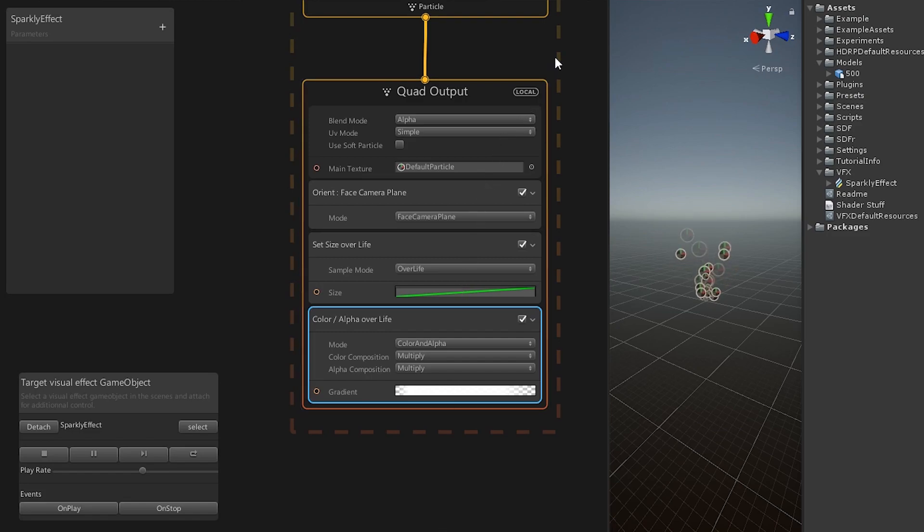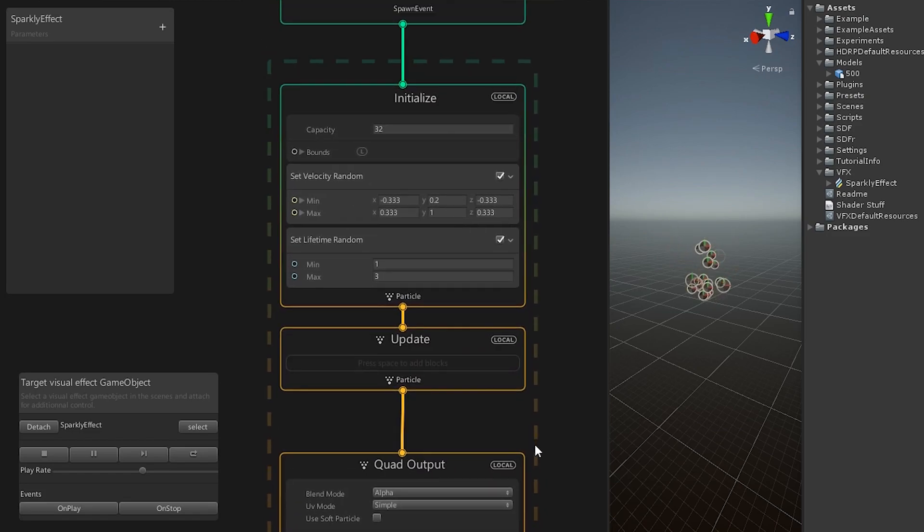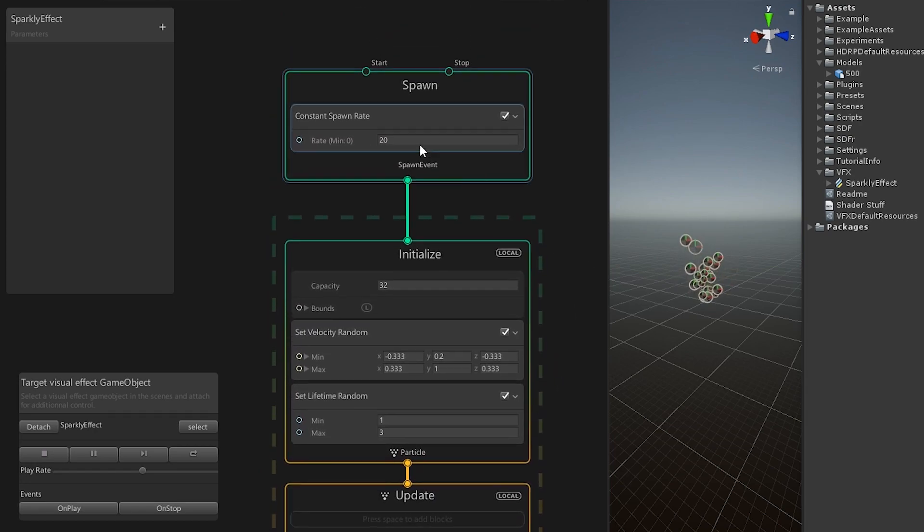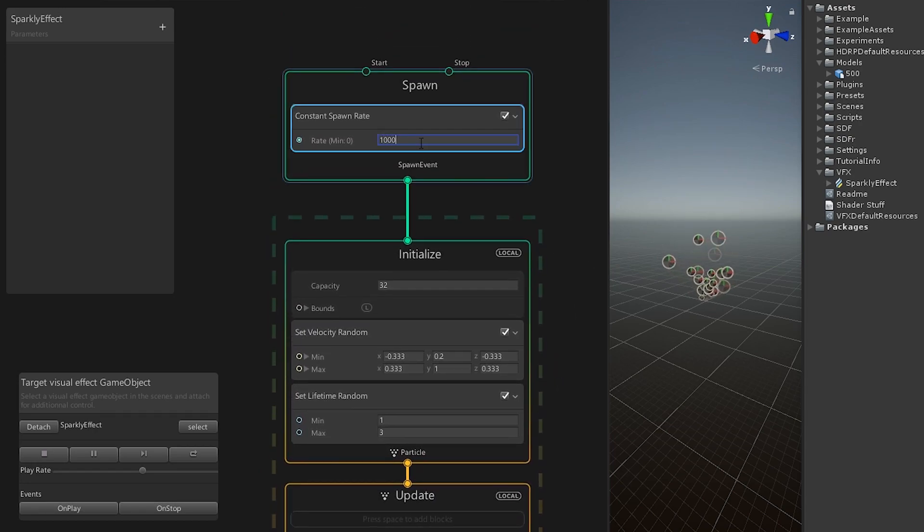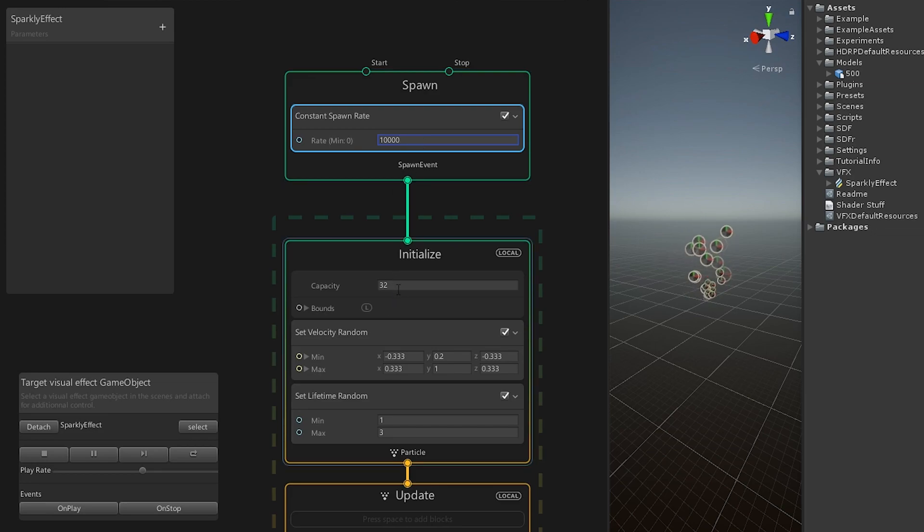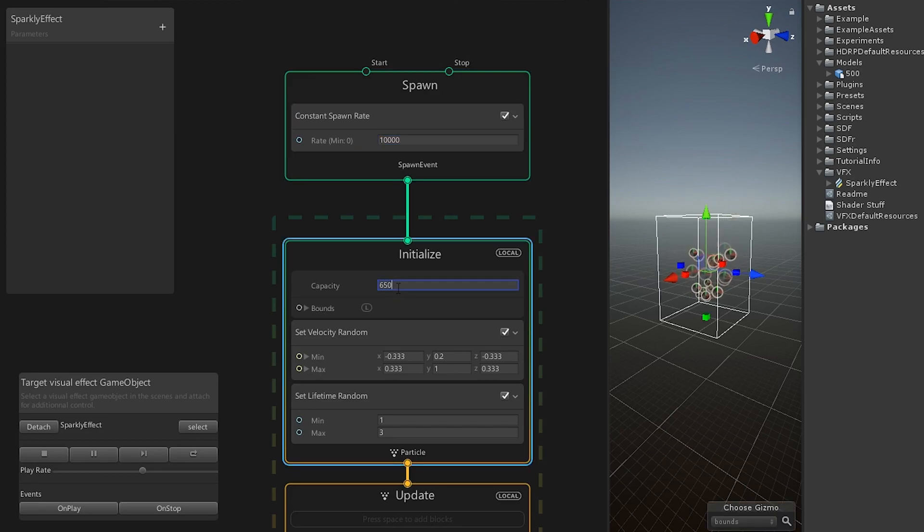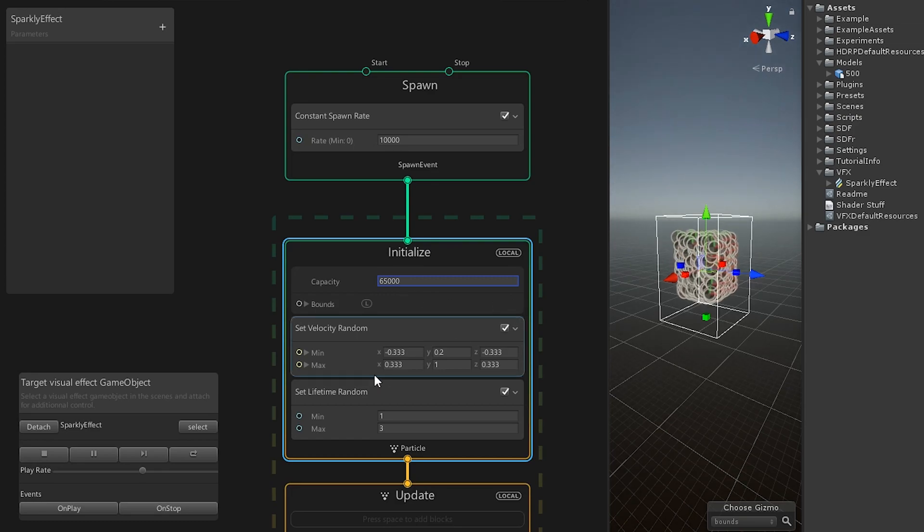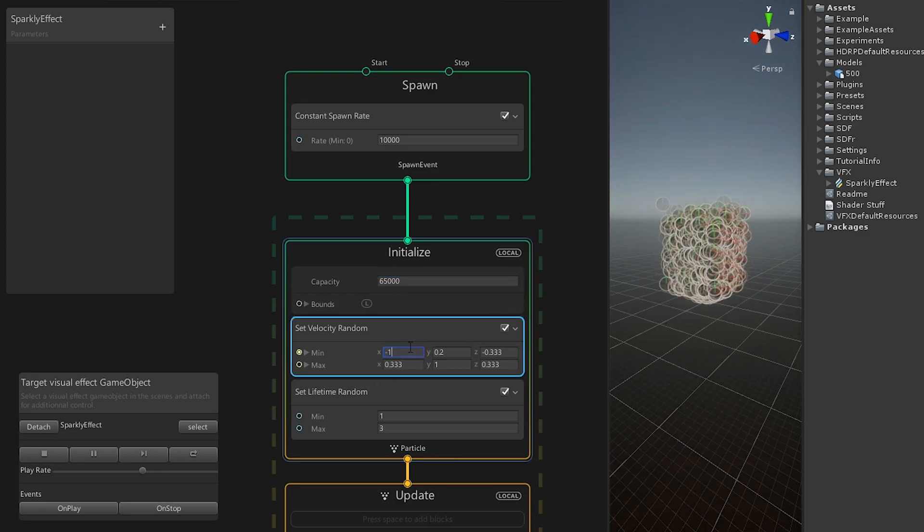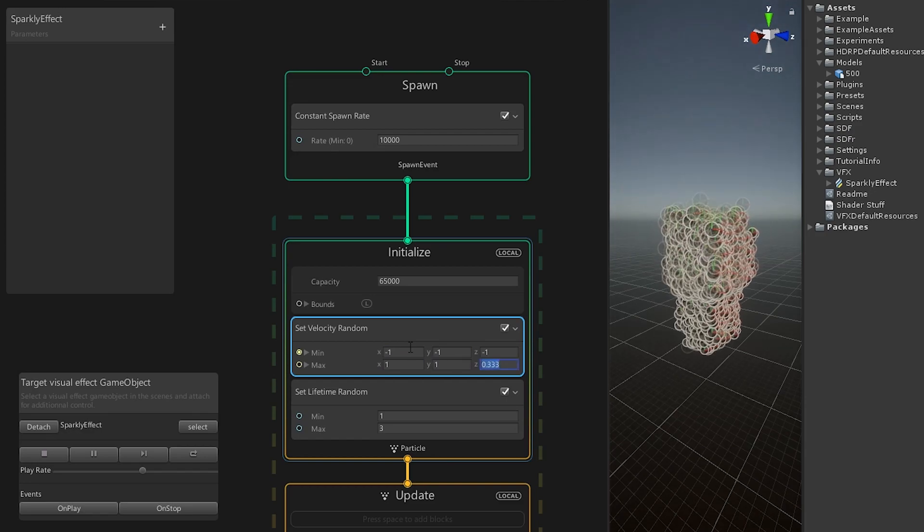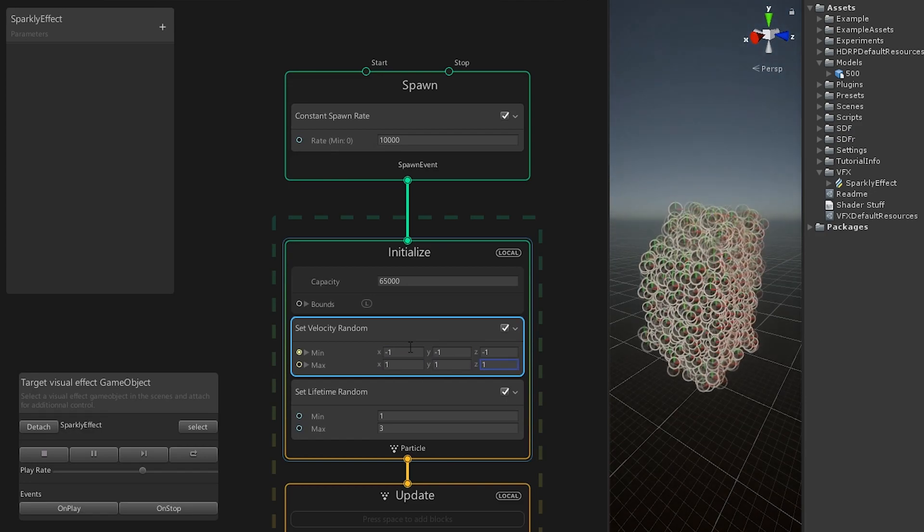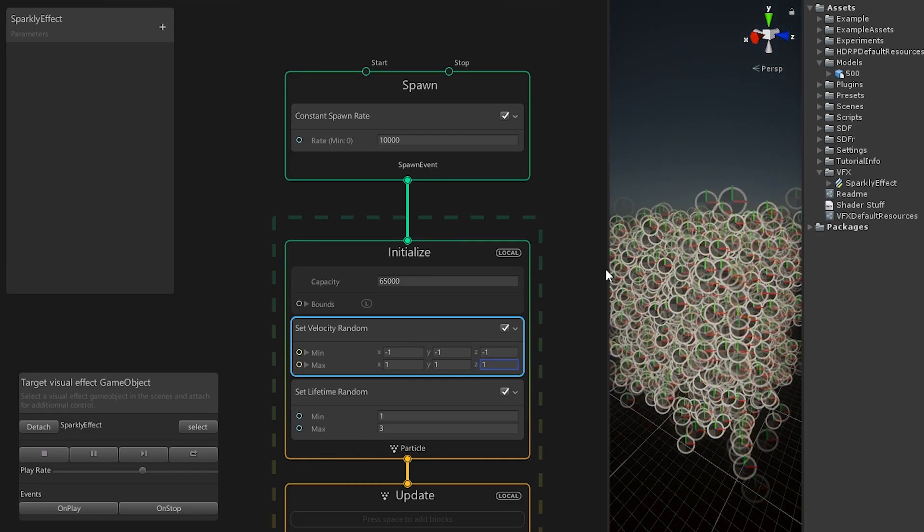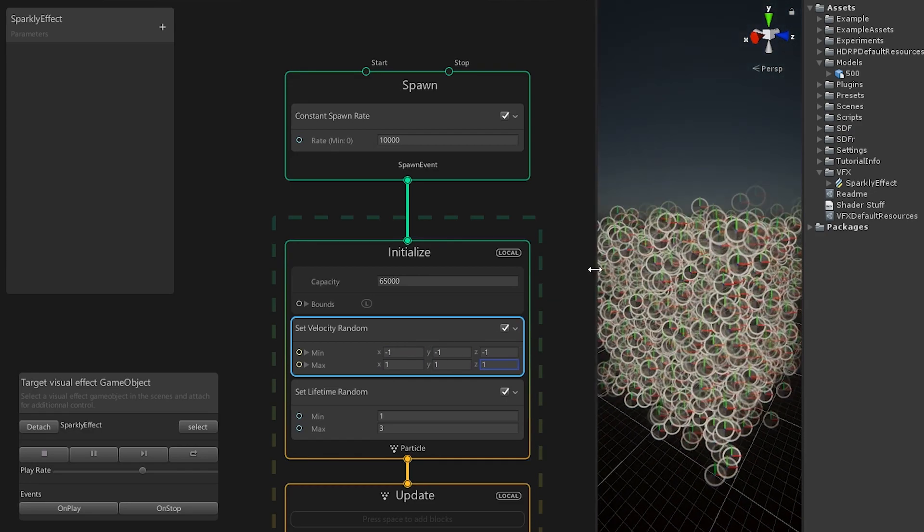First, set a constant spawn rate to 10,000 and a capacity to 65,000. We want a nice and dense effect. Set the velocity from minus 1, minus 1, minus 1 to 1, 1, 1 to get particles flying in random directions.